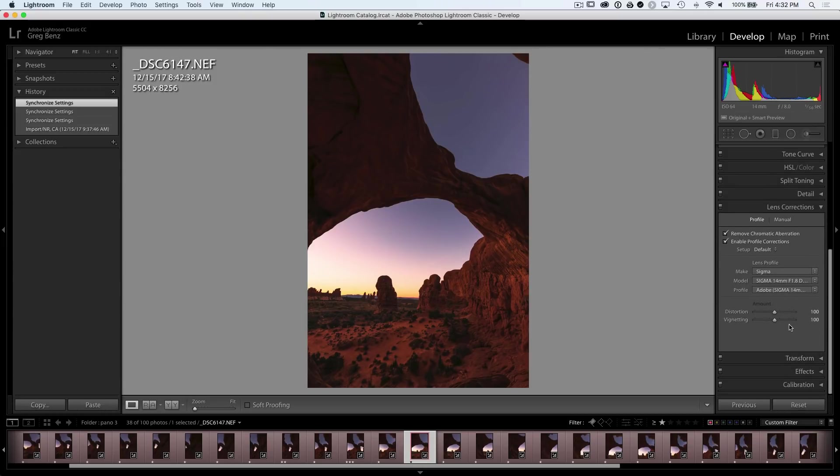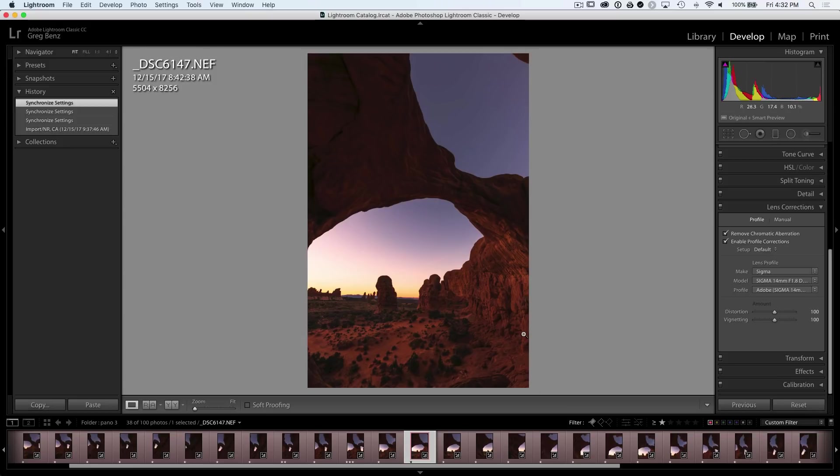What's really important here is that within lens corrections, I have enabled profile corrections to get rid of distortion and vignetting, because we're going to overlap the images. I want to make sure they align as well as possible and don't have dark corners. We could address this over in Photoshop. I just prefer to do it at the raw stage.